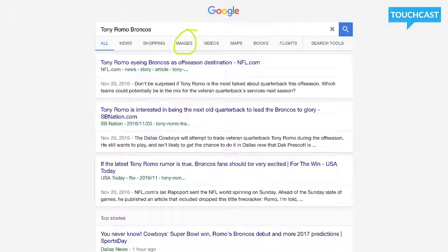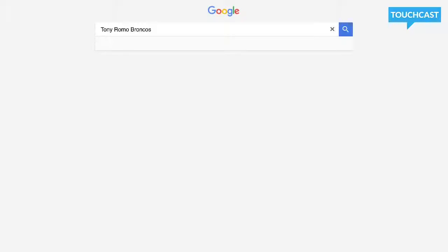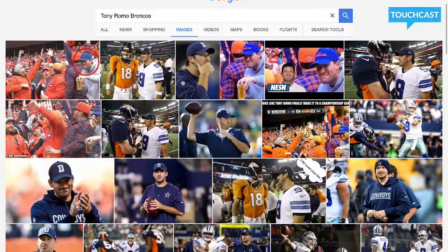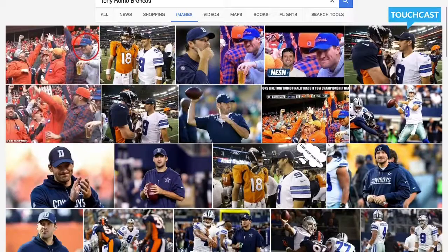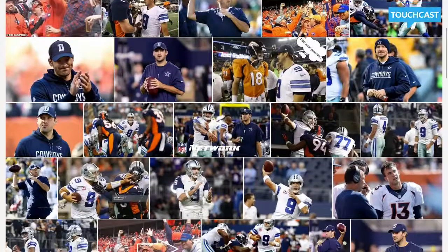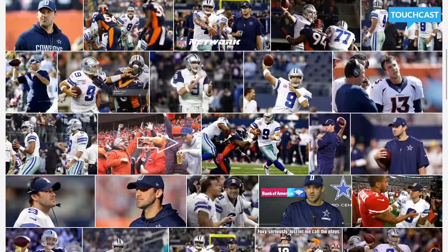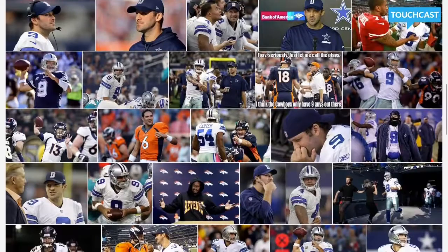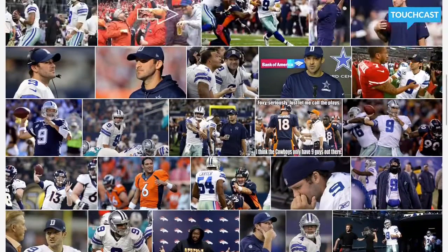By clicking on the Images section, it's going to allow me to look at what pictures are out there with Tony Romo with the idea of the Broncos. We've got a couple here — some pictures of Romo with Peyton Manning, and a couple pictures of Tony Romo both in action and standing around just getting ready for a game.